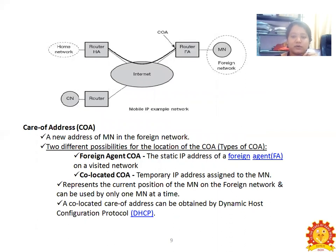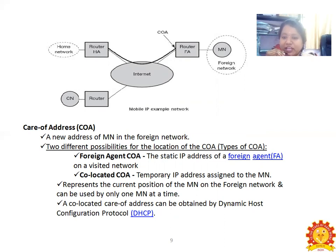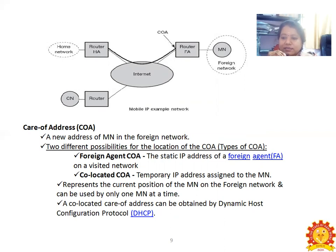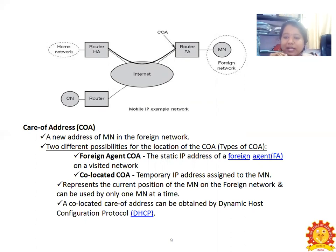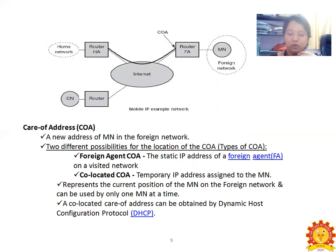There are two different possibilities for the location of the COA — types of COAs: Foreign Agent COA, which uses the static IP address of a foreign agent on the visited network; and Co-located COA, which is a temporary IP address assigned to the mobile node, representing its current position on the foreign network and usable by only one mobile node at a time. A co-located Care-of Address can be obtained using the Dynamic Host Configuration Protocol (DHCP).